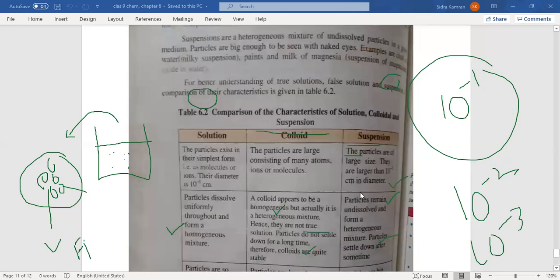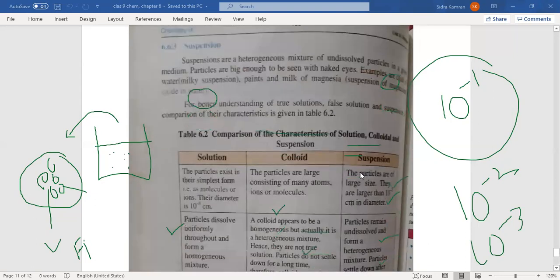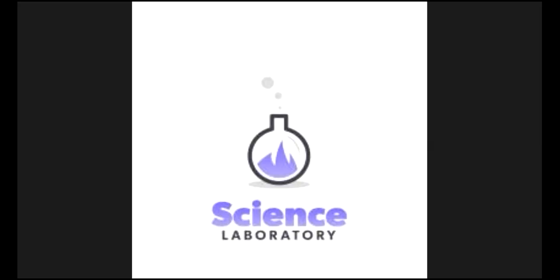This was a comparison of solution, colloid, and suspension. Thank you.